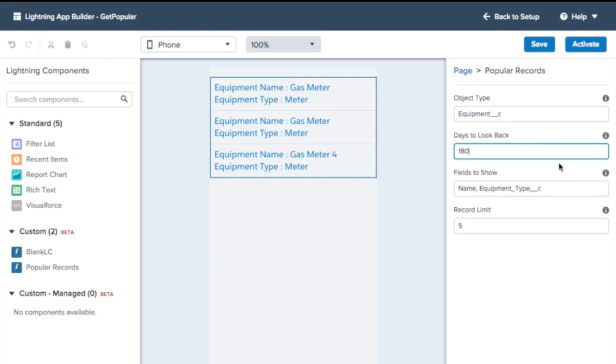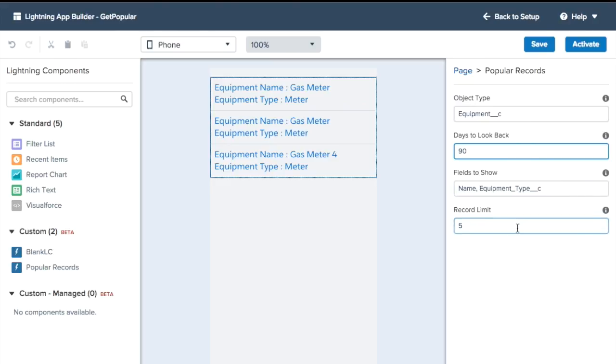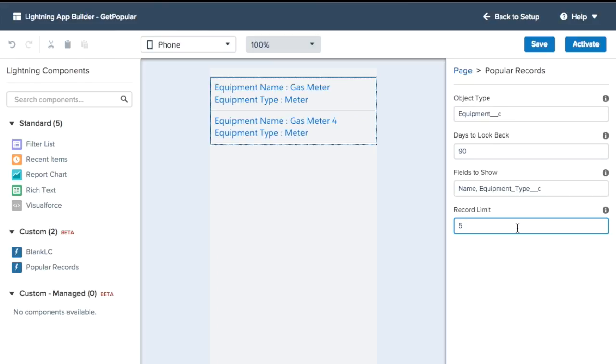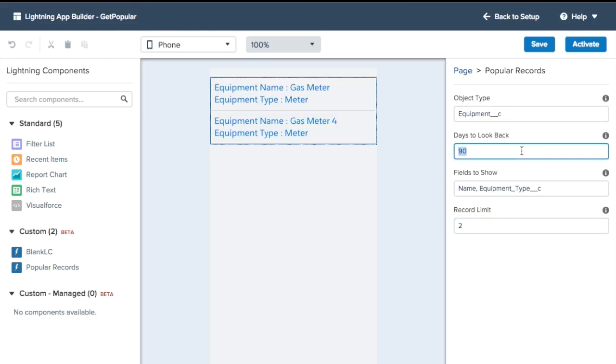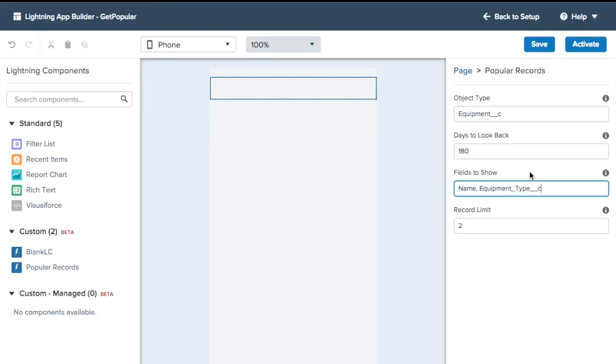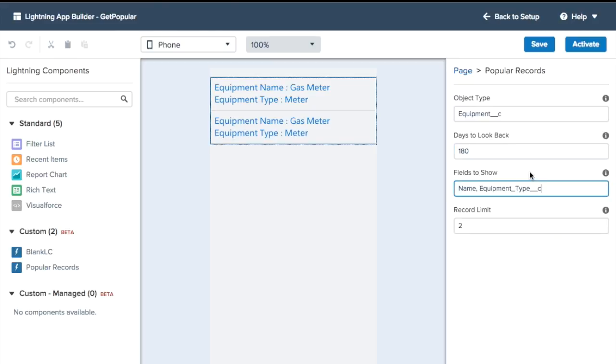There's one more that hasn't been modified in a little while, but it was still liked by at least a few people. And that way you can set what you want there. Then the last thing we've got is the record limit. So if I just wanted to see the two most popular fields or the two most popular records, even if we're looking back for a longer period, these are more popular than that third one, which just isn't that popular.